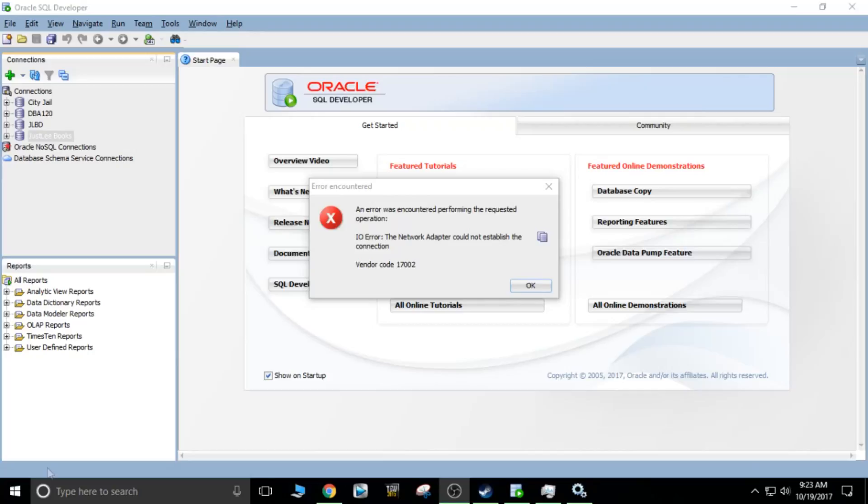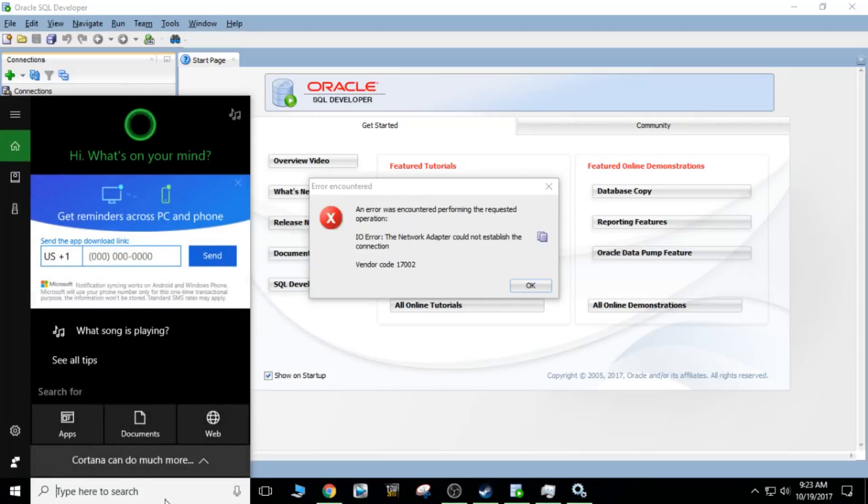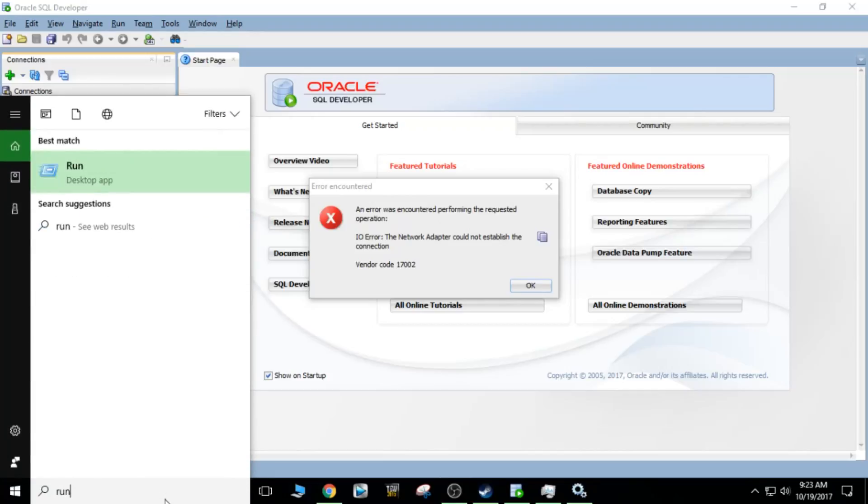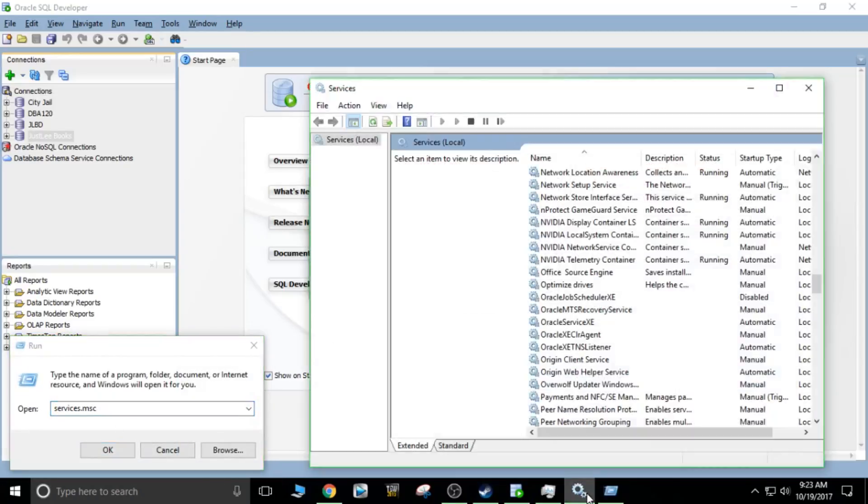Now what you want to do is go down here to type here to search and then type in run. And then once you have the desktop app running, type in services.msc and you'll get this nice little pop-up right here.